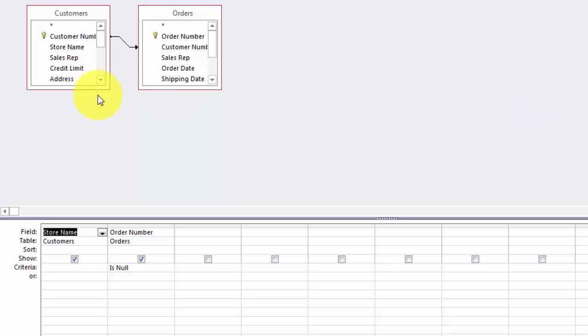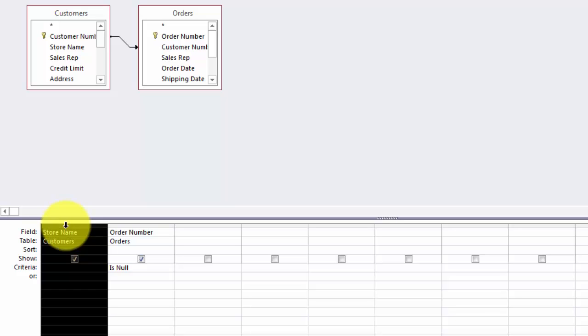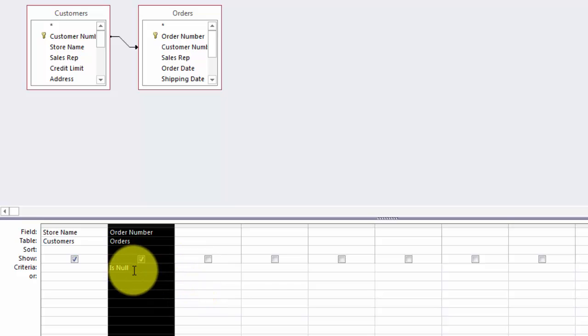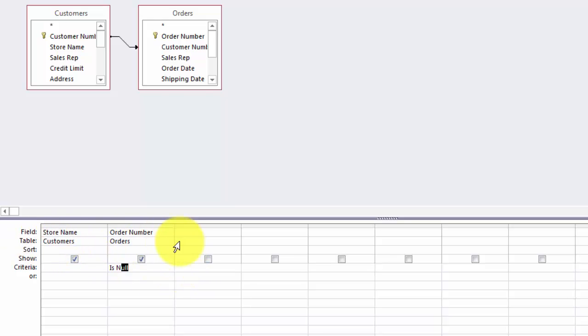Let me show you. We need two tables, customers and orders. I take the store name from the customers table and the order number from the orders table. And I'm going to say IS NULL in the criteria. That means no orders hooked up to that store.